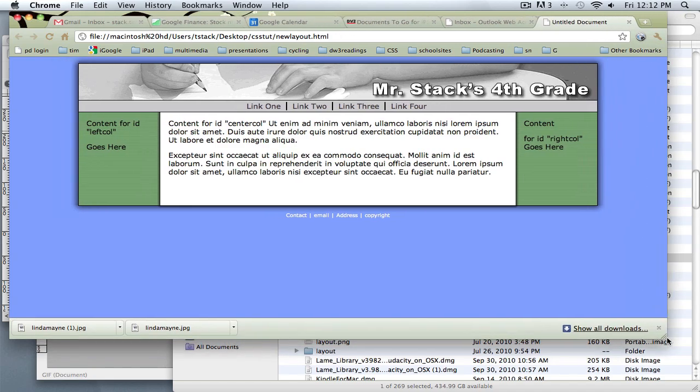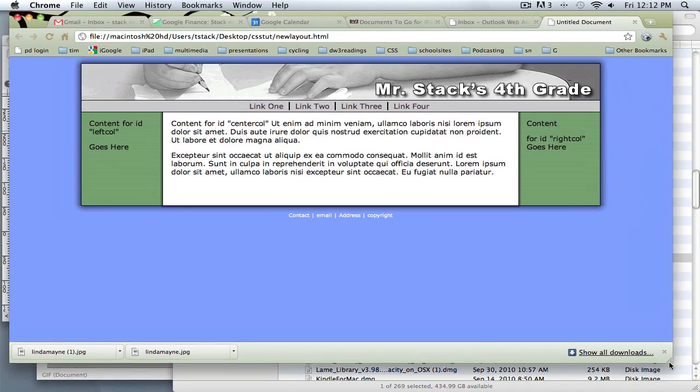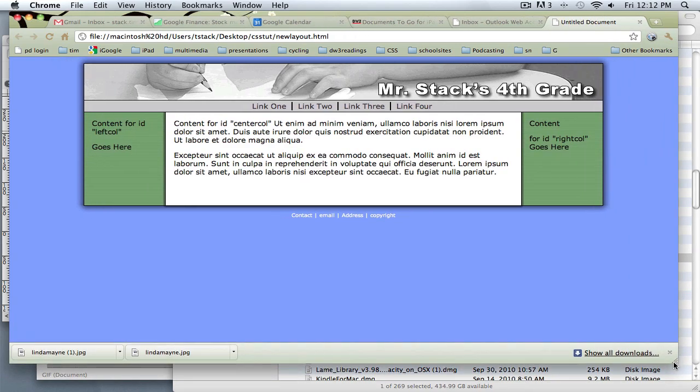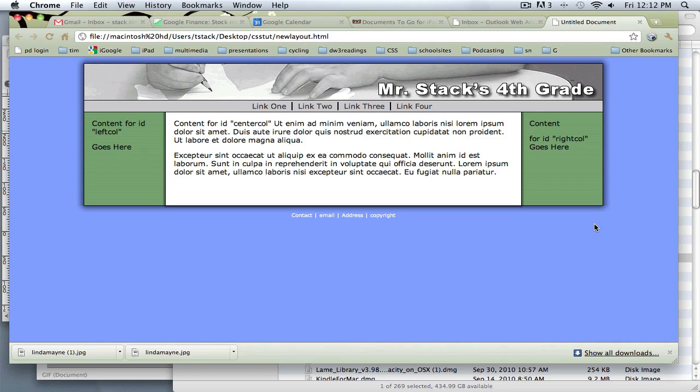So it looks like we are about done with this sample layout. So lots of control that CSS gives you when we start using divs for doing layout instead of the old school table method. A lot more control, a lot more options with CSS. So great stuff. Thanks for watching.